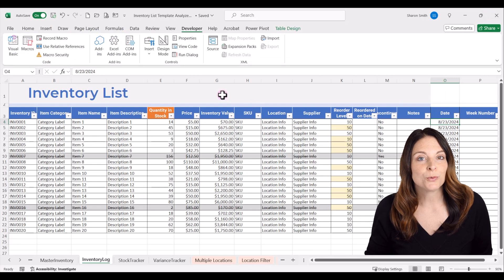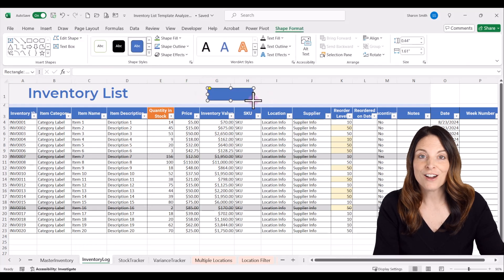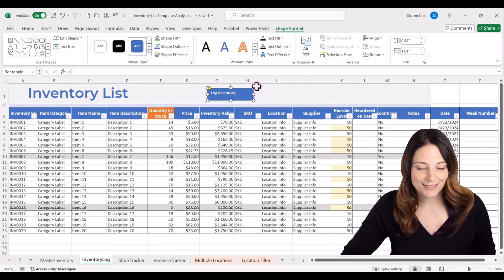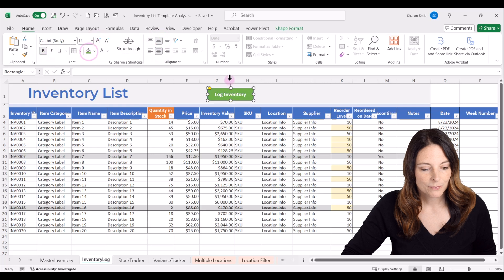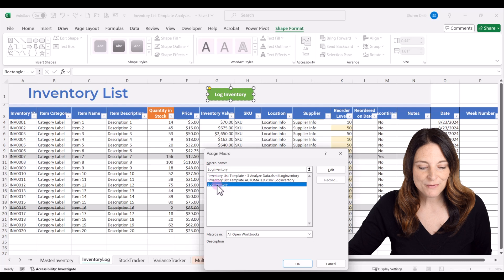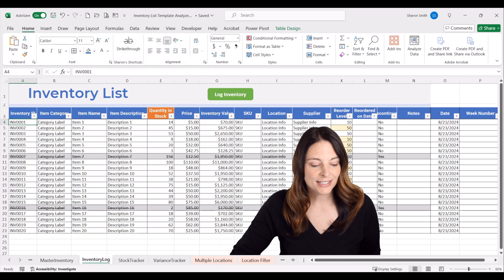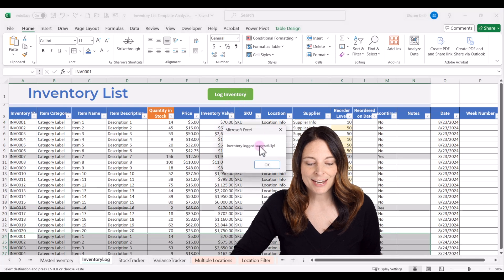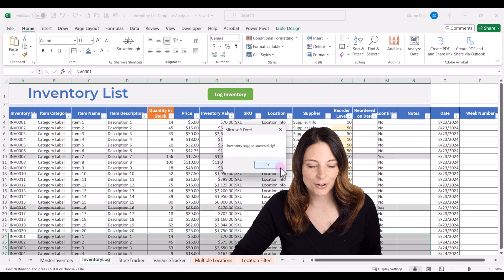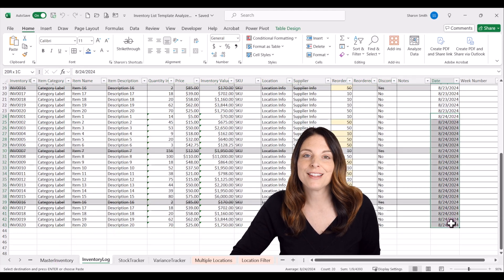Now we want to create a button to run that macro automatically. Go up to insert, click on shapes, select the shape you want for your button and draw it anywhere. We're going to call this log inventory. Select the button, right click, and click on assign macro. Select the log inventory macro and click OK. Now when I press this button, the current date gets populated with all of the inventory data. I'll click OK on the inventory logged successfully message, and notice that data added over from the master inventory tab with today's date in column O.